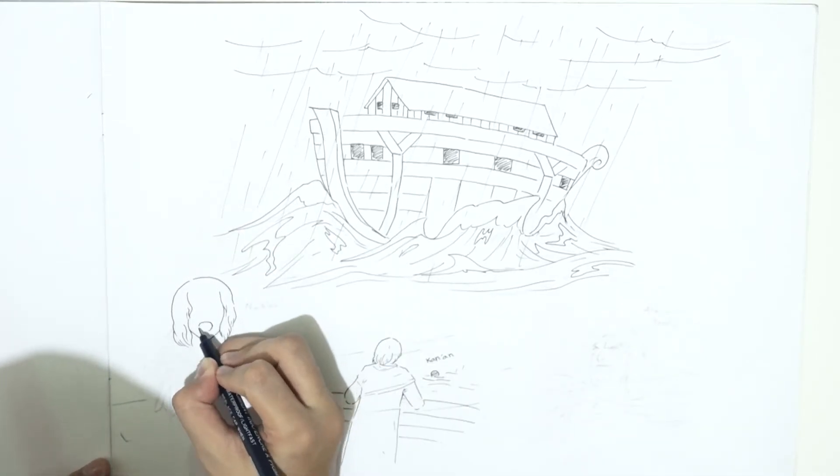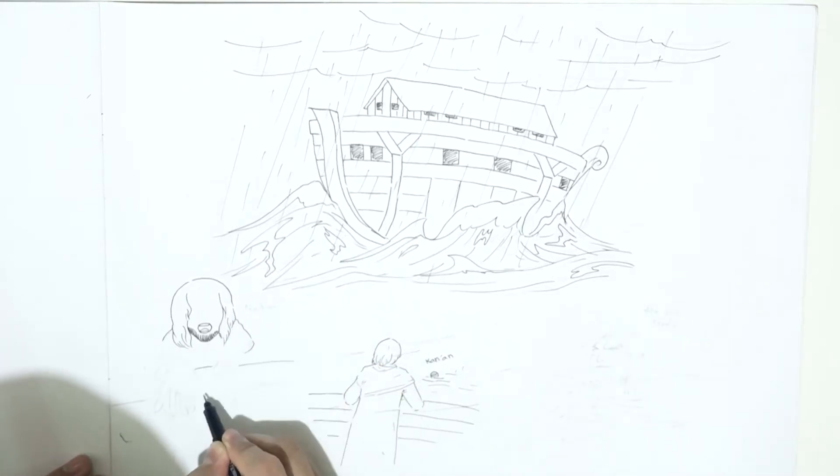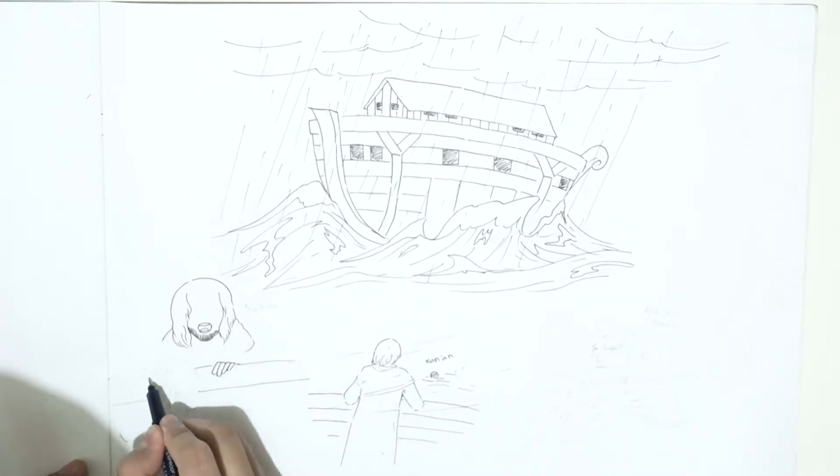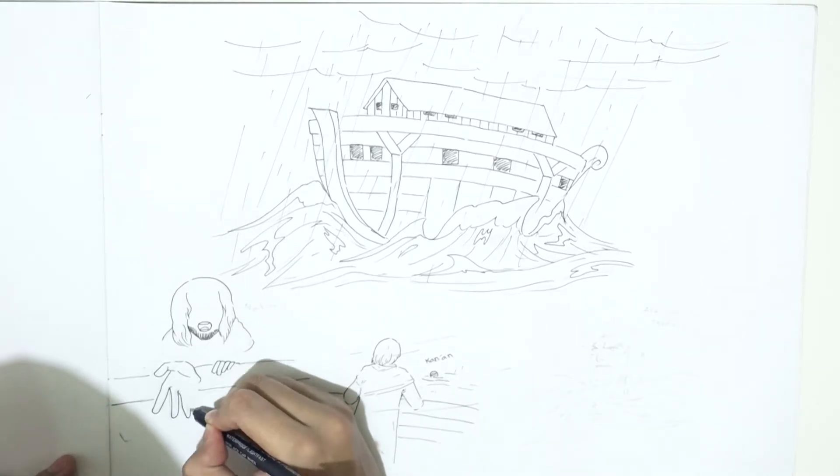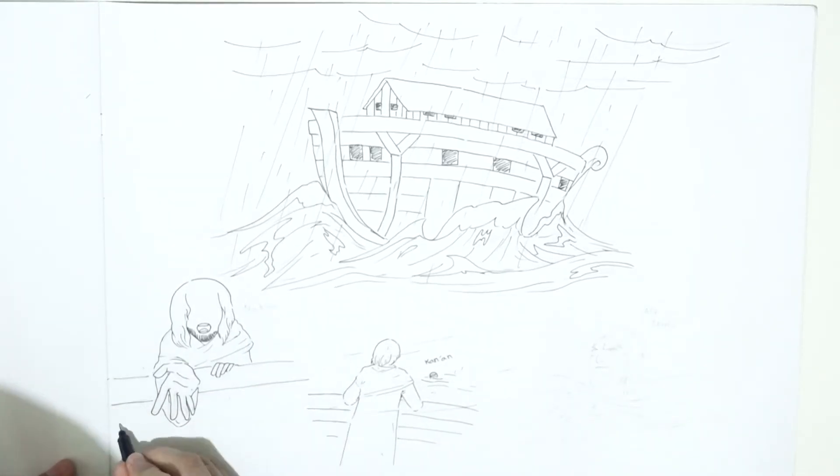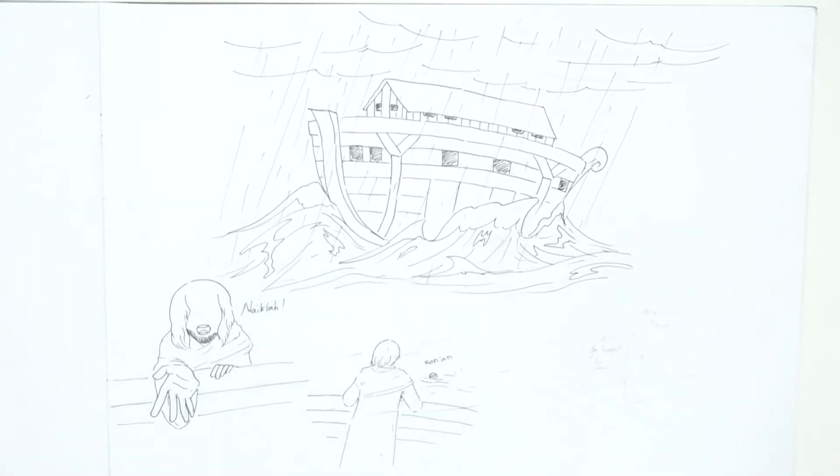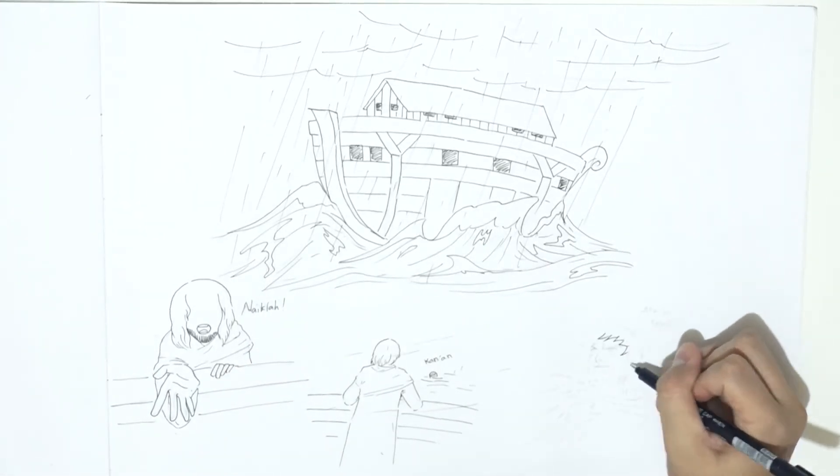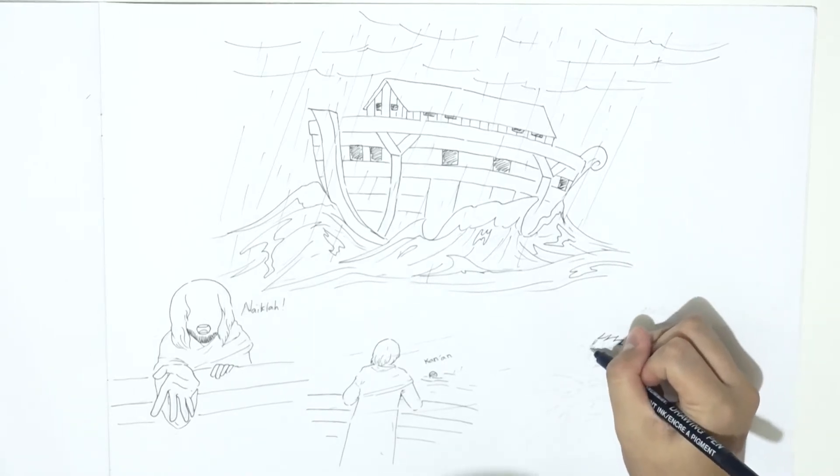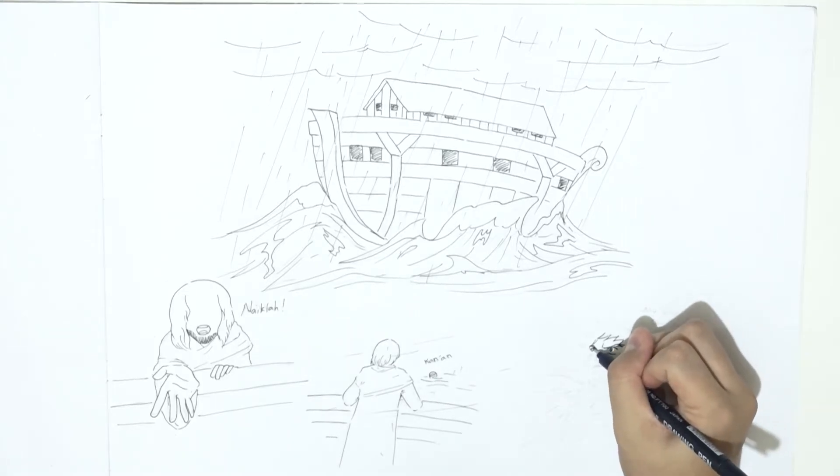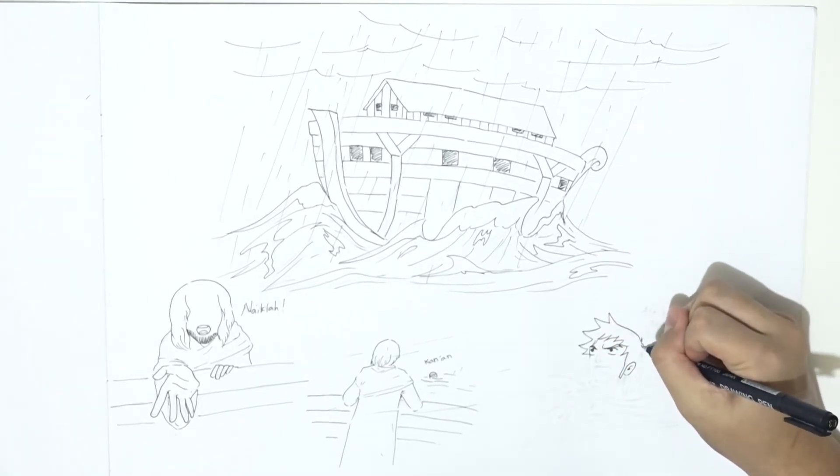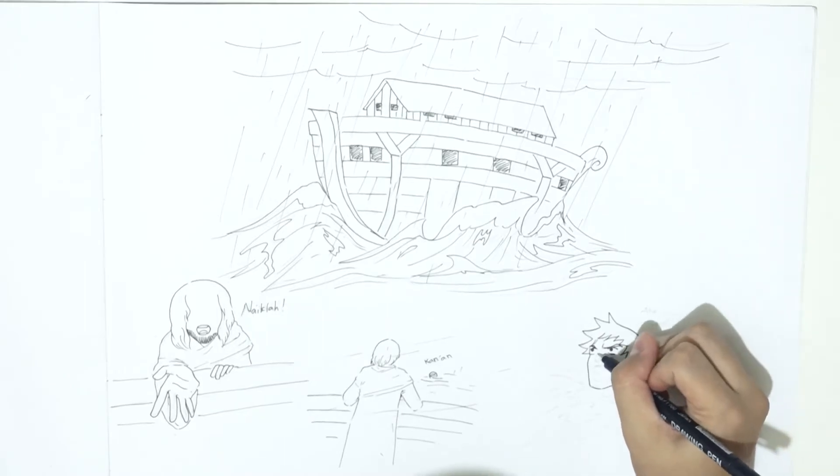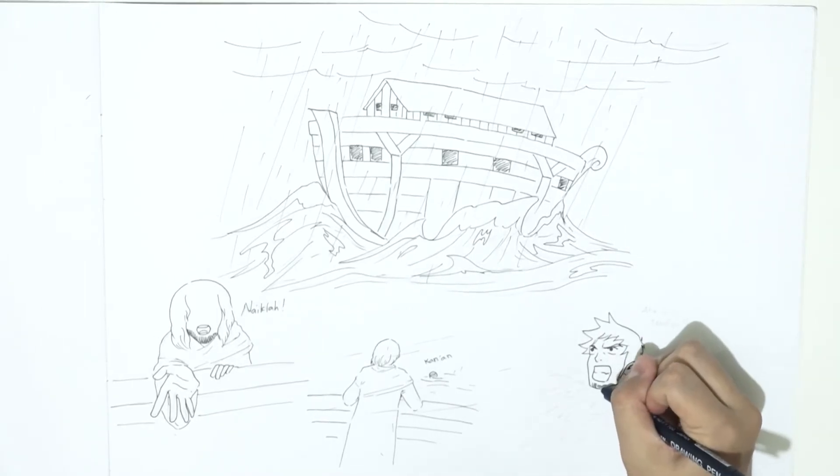Wahai anakku, naiklah ke kapal bersama kami dan janganlah engkau bersama orang-orang kafir. Dengan angkuhnya Kanan malah berkata: Aku akan mencari perlindungan di gunung yang dapat menghindarkan aku dari air bah.